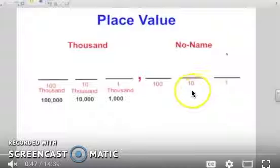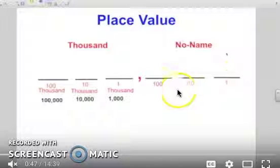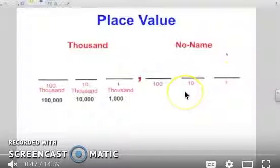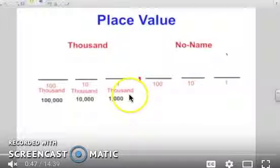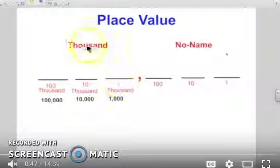So this is the ones place, the tens place, and the hundreds place. We kind of call those the 'no names' because they don't have a family name at the end — if you said 532, there's no family name. And then here we have a thousand, ten thousand, a hundred thousand, and we call all of these the thousands place.